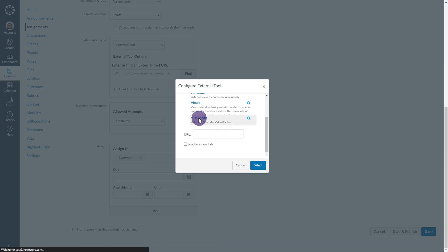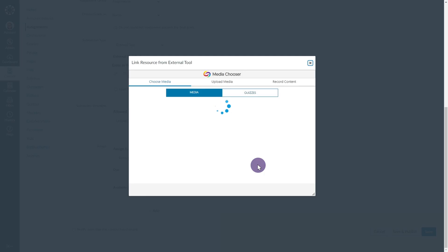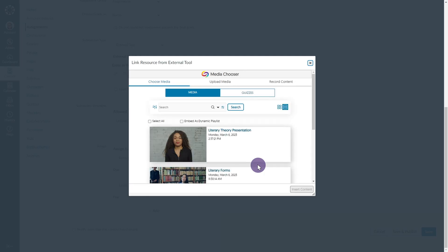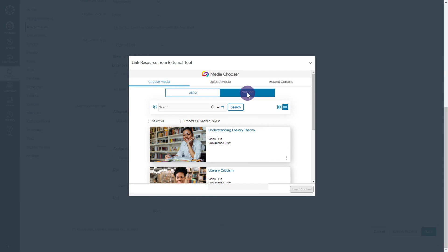To configure the external tool, select Yuja from the pop-up menu, then press Select. The Yuja Media Chooser will open up. Click the Quizzes tab to view your library of video quizzes. Once you've selected the desired video quiz, click Insert Content.